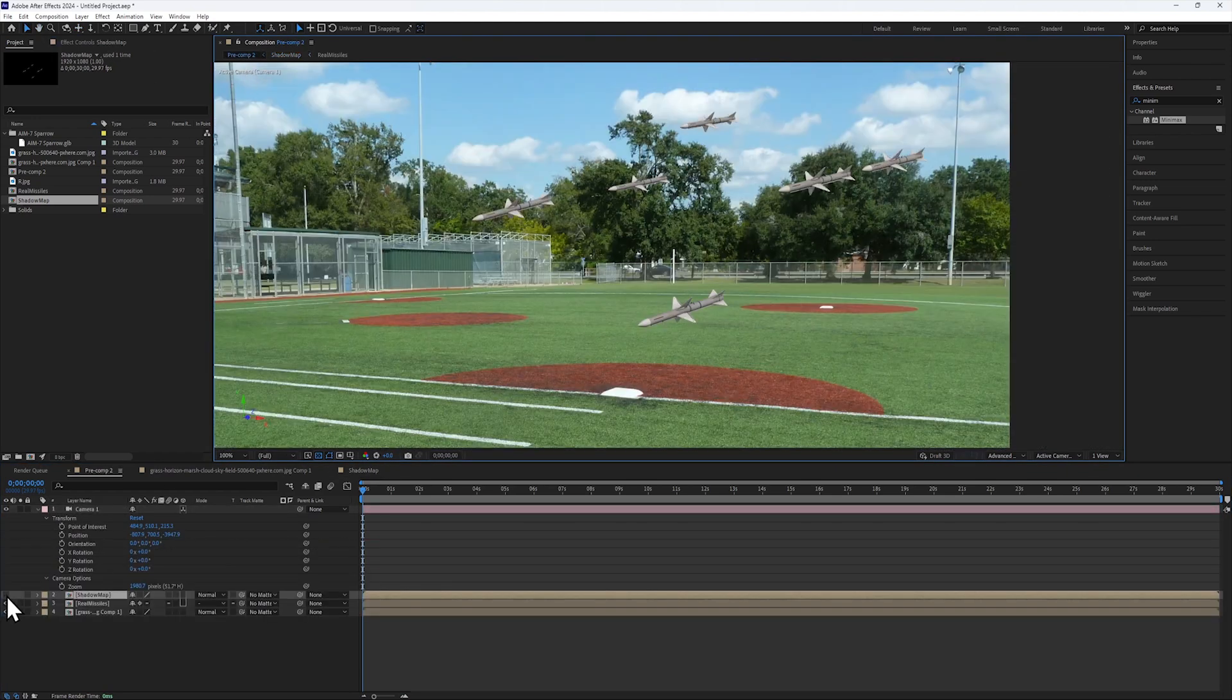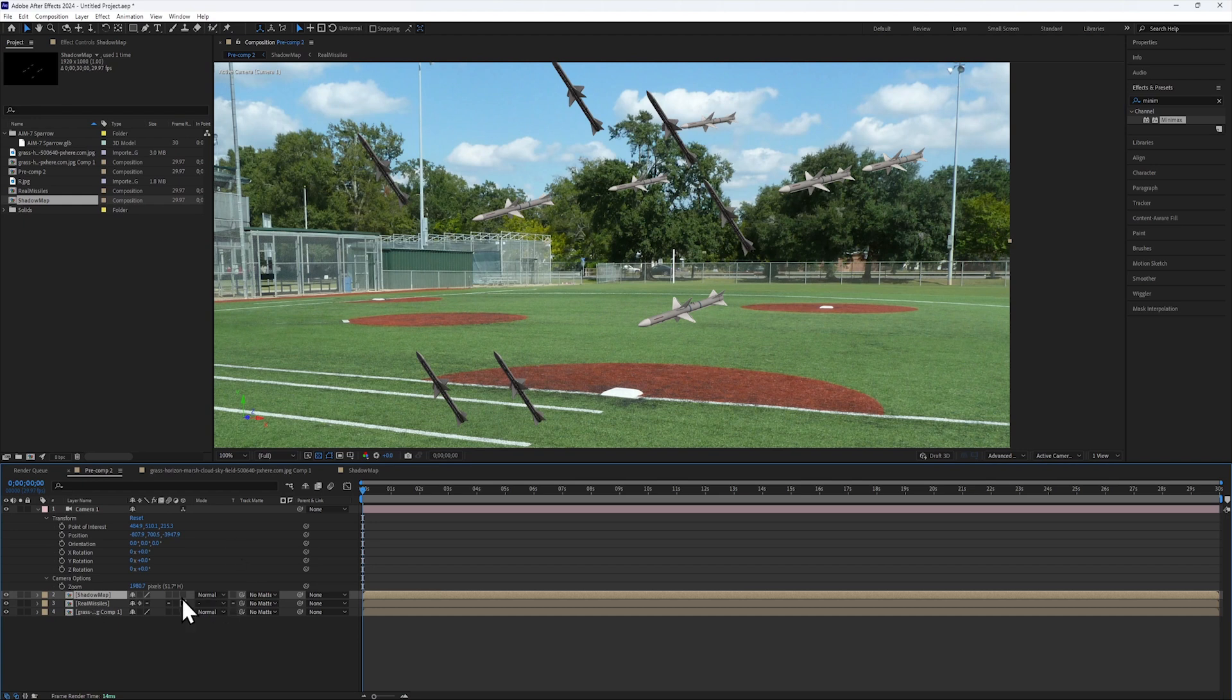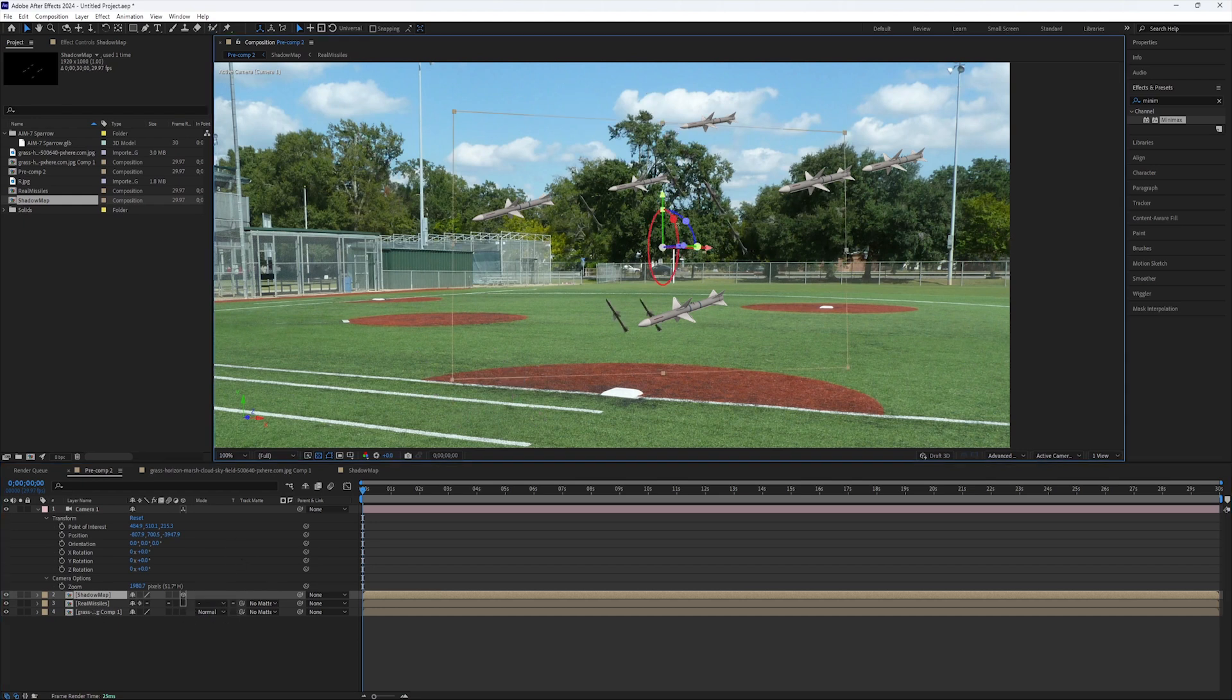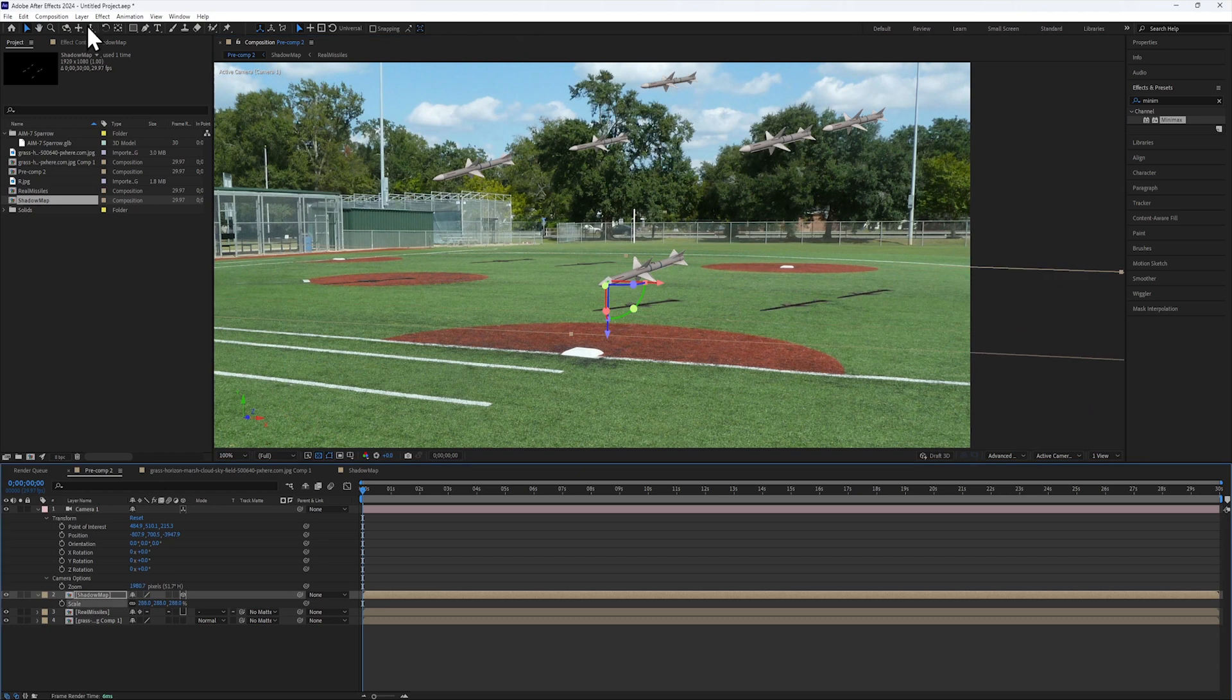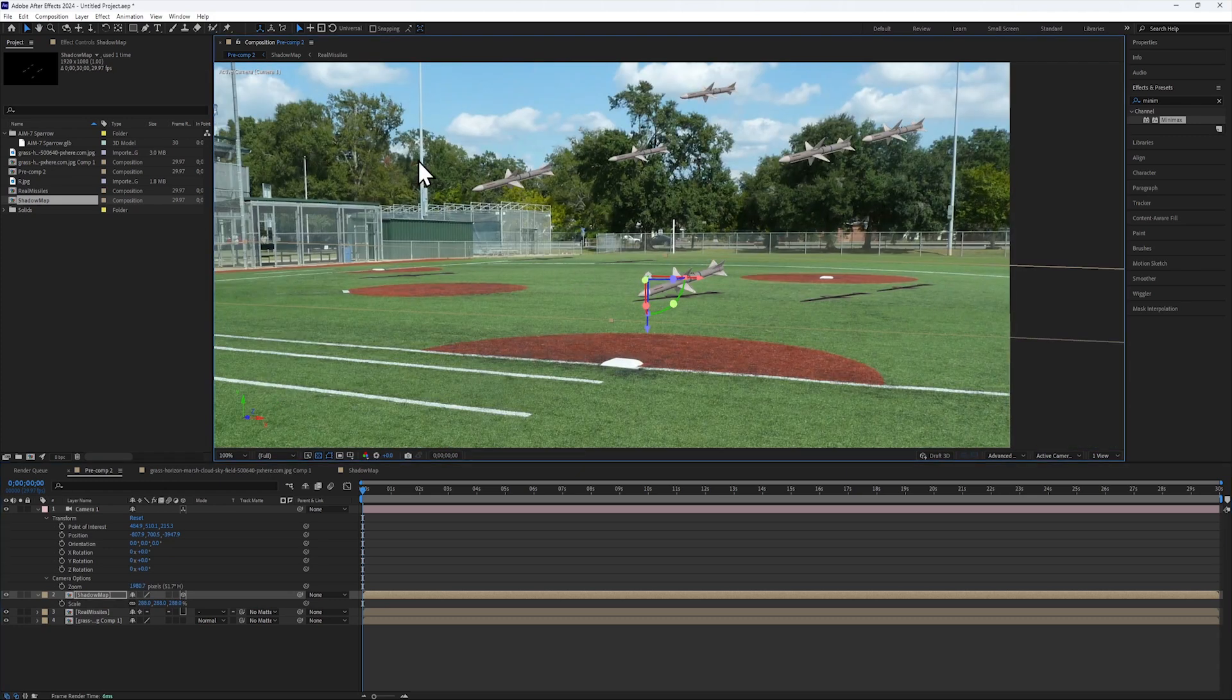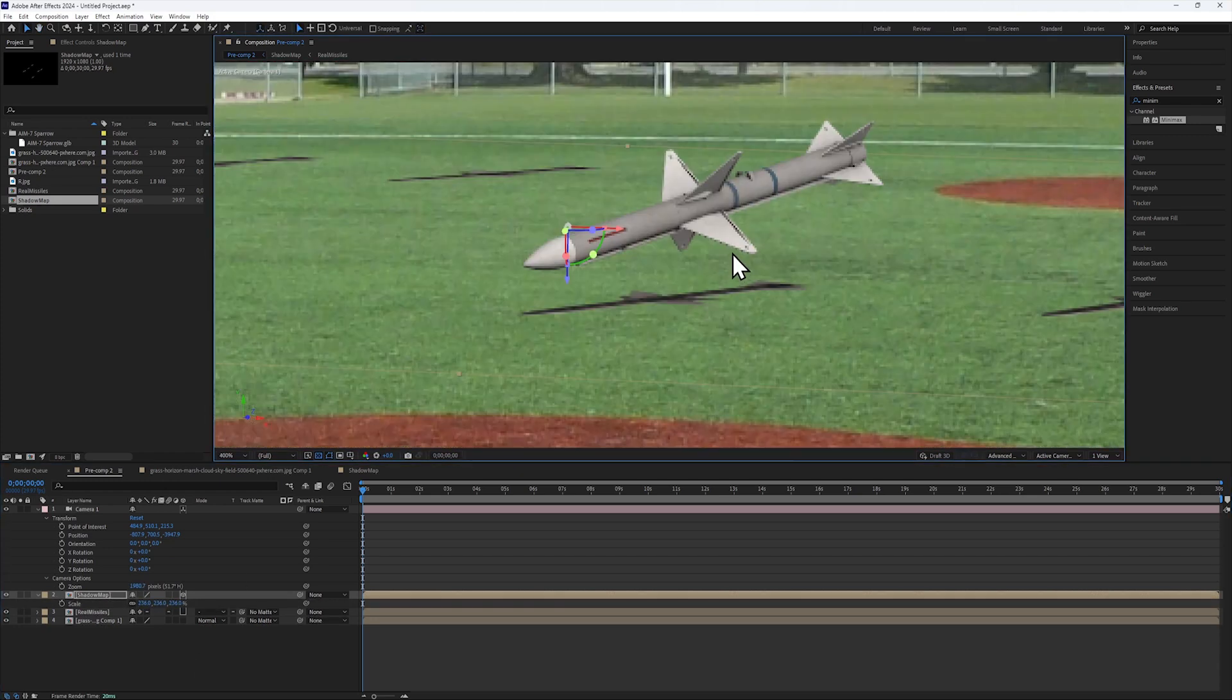Back in my main comp, I'll make the Shadow Map a 3D layer and align it with the floor in my scene. Then, change the scale and position till it roughly matches the missiles.